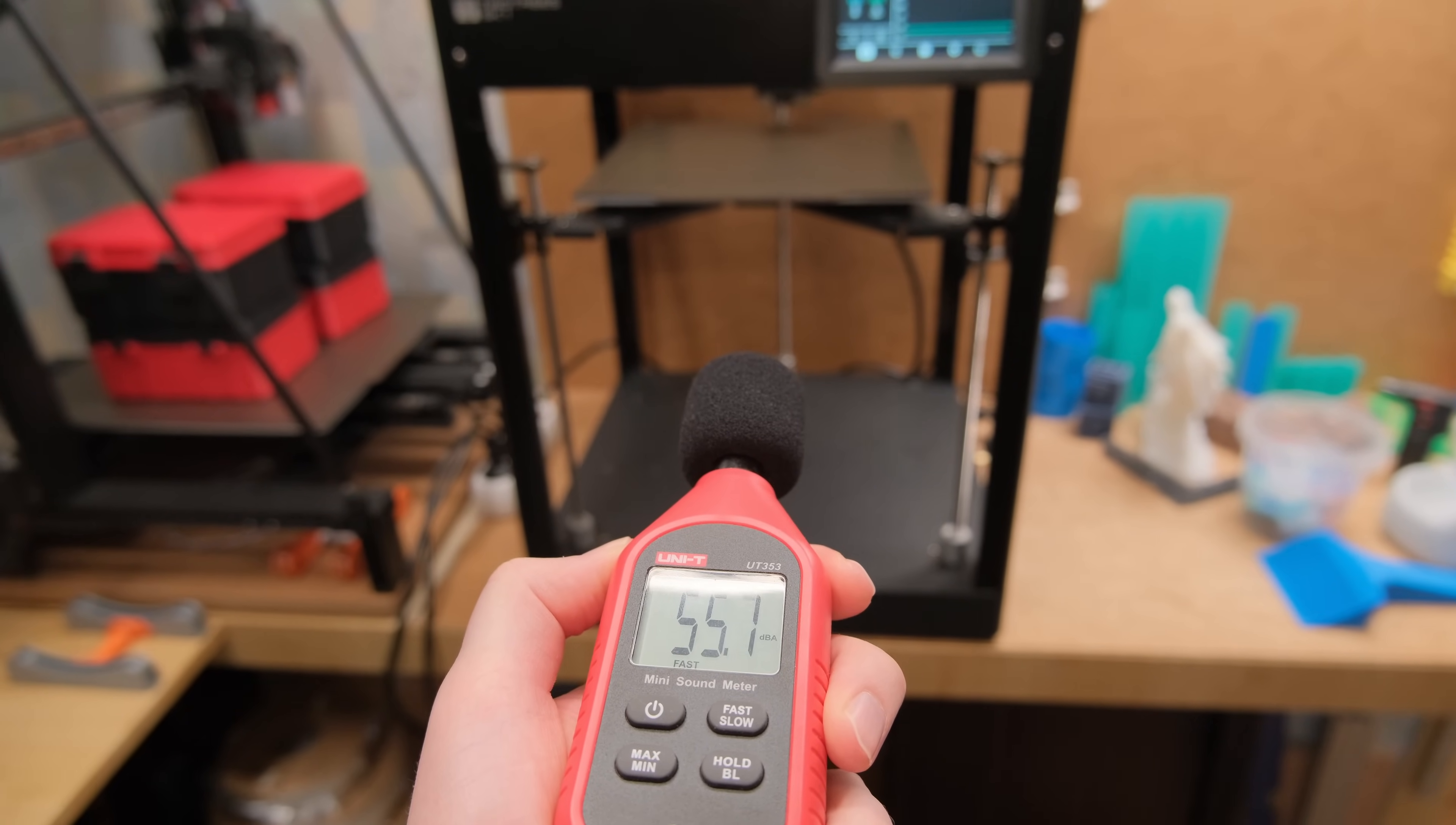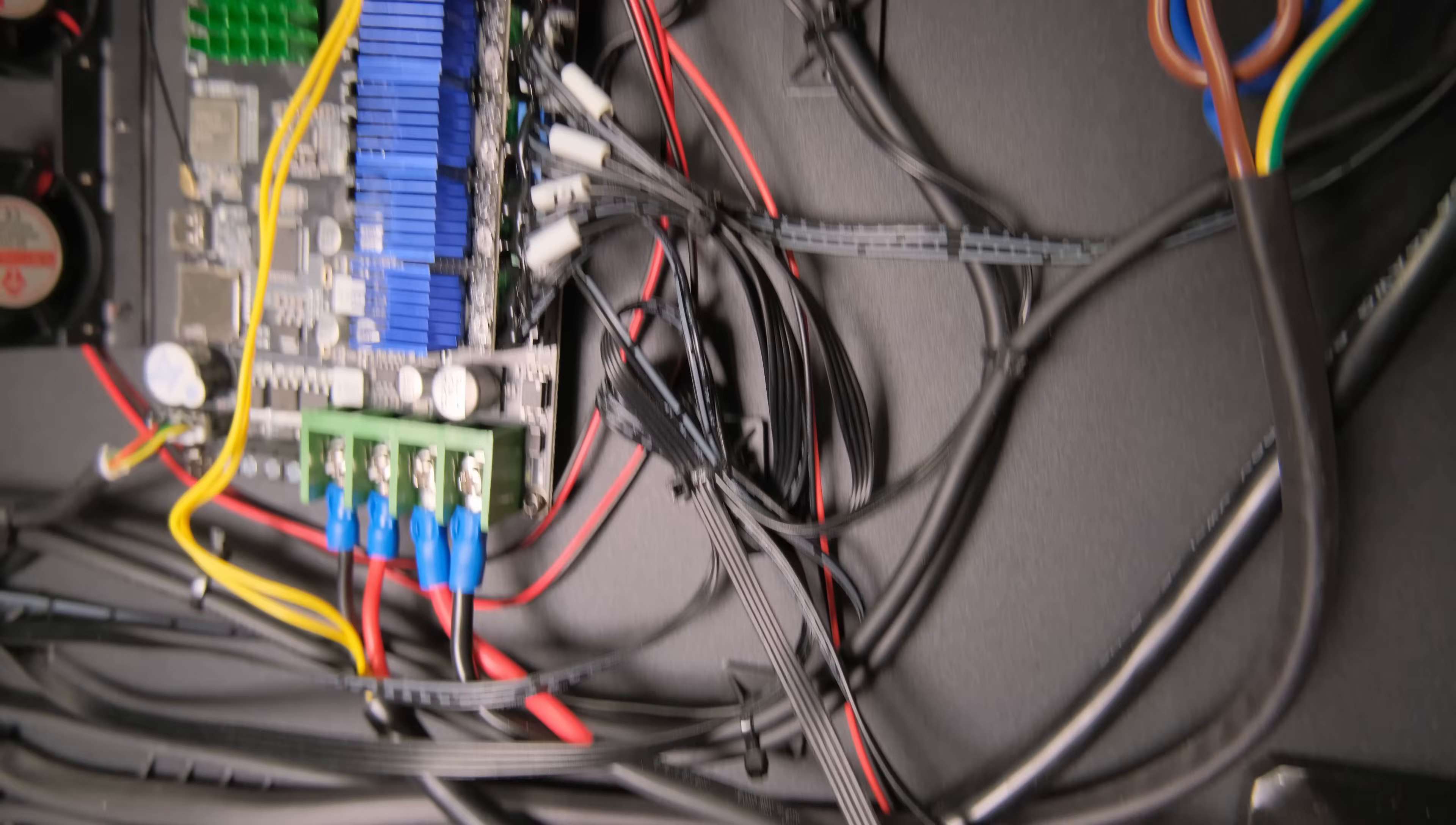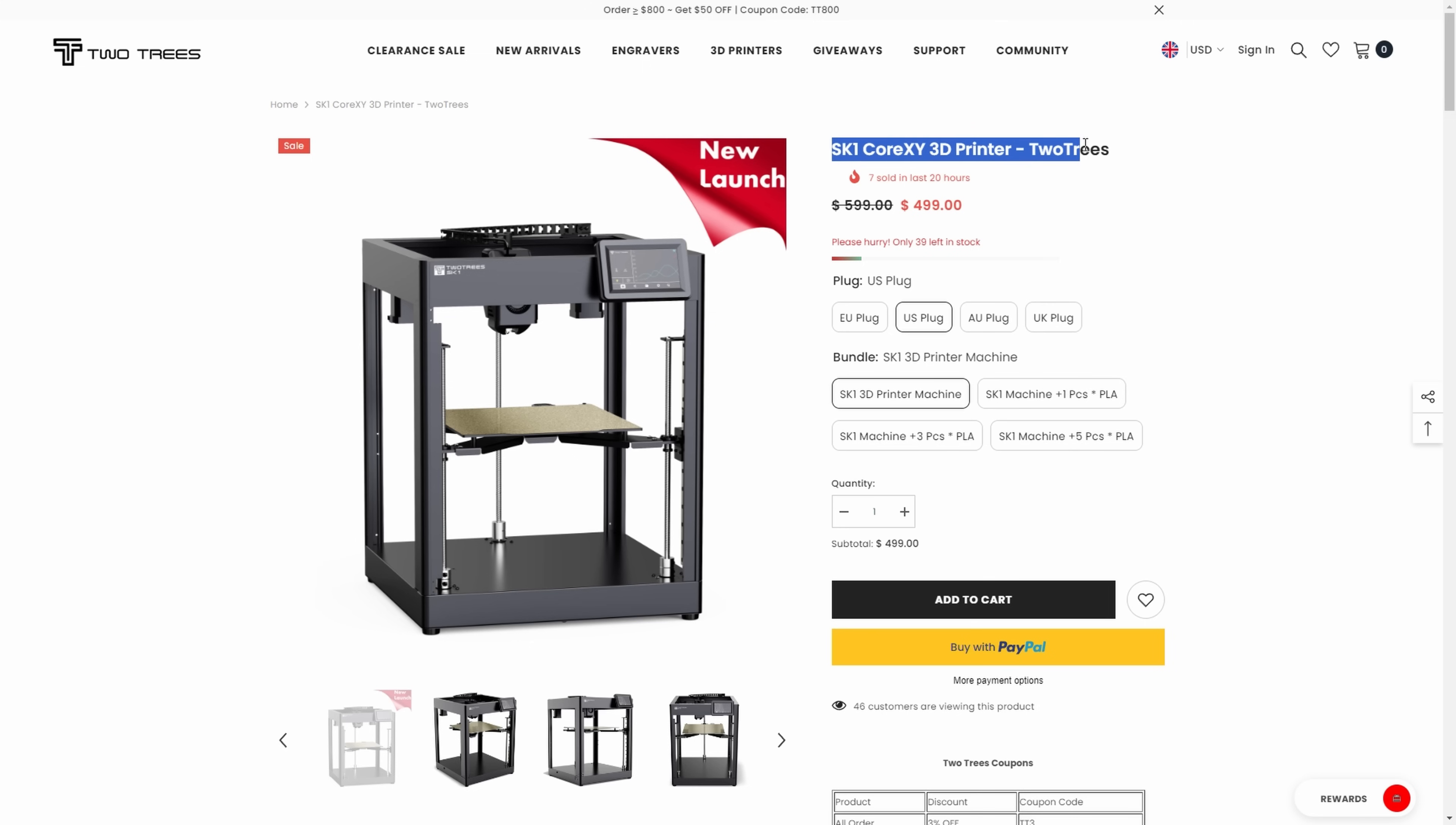Taking into account that it has 3 unused controllable fan ports, it feels like an unfinished product already. Sure, it runs Klipper and you can rewire and configure fans yourself but you won't be able to do that easily with 2 fans that are on the printhead. And all this is just unacceptable for a printer that costs 500 bucks.